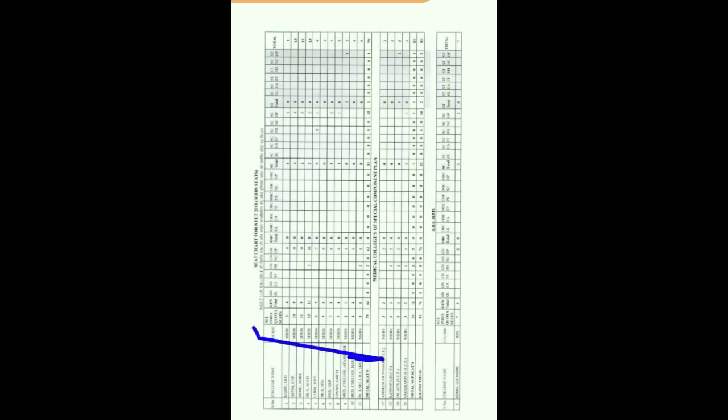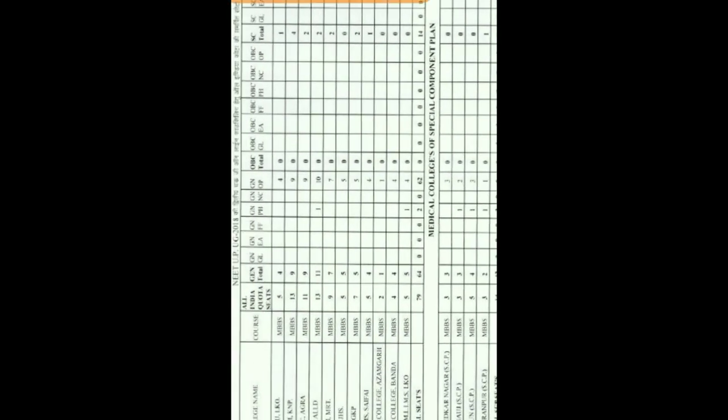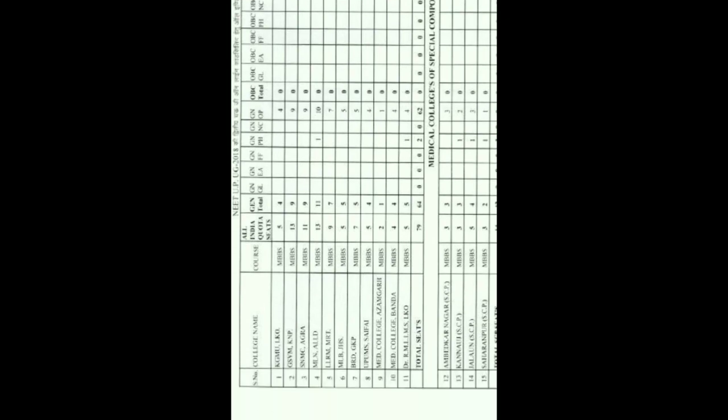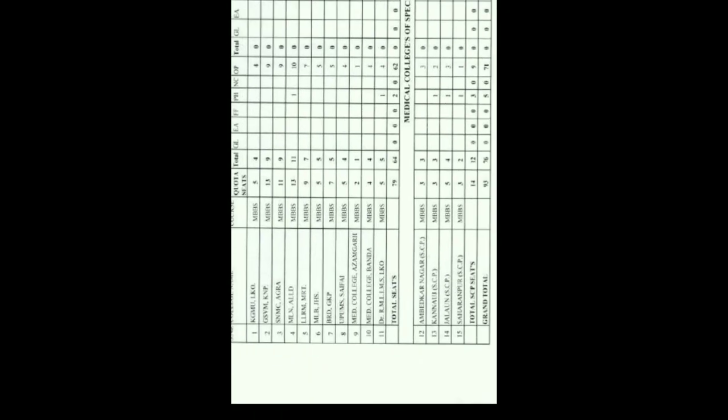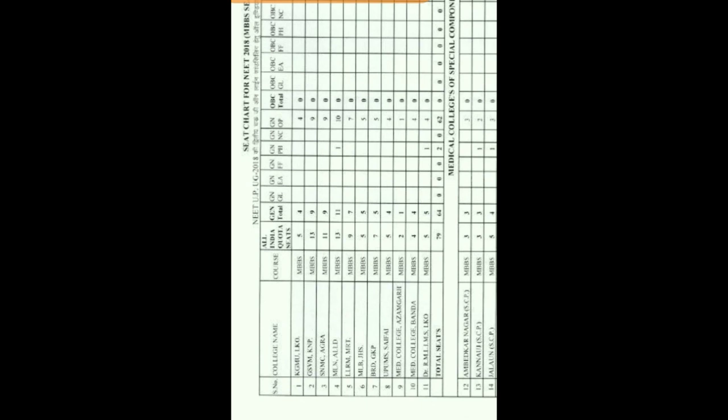If you talk about the all India quota seats, if you want me to discuss, I will discuss for some of the colleges. Like let's say here it is, let's discuss based on this. If you talk about the category where this will go, so here it is like the KGMU. For let us discuss first one, the KGMU LKO.